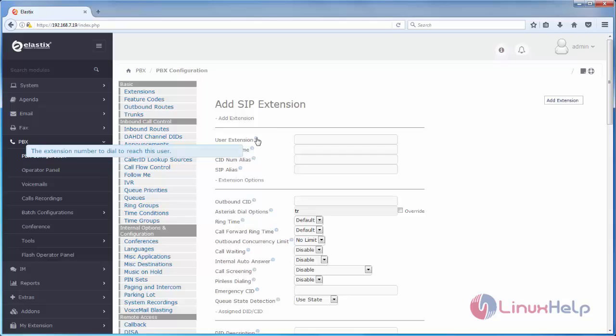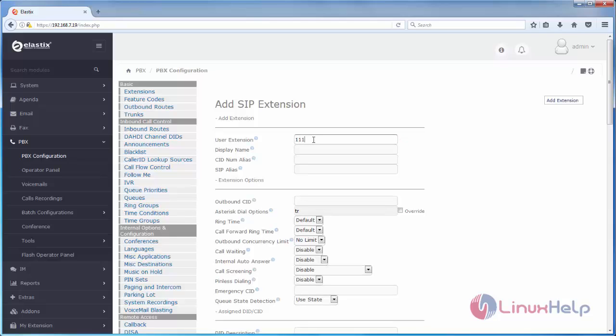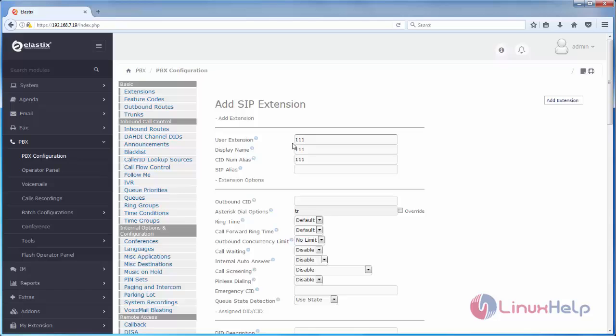Here you can enter the extension number. I will give 111 for my extension number. And this is display name. Here you can type any name you want. I will type the same 111. Here you can type CID number alias. For creating extension we need to fill these basic things.